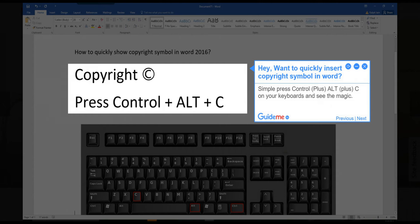Step 1. Want to quickly insert the copyright symbol in Word? Simply press CTRL + ALT + C on your keyboard and see the magic.